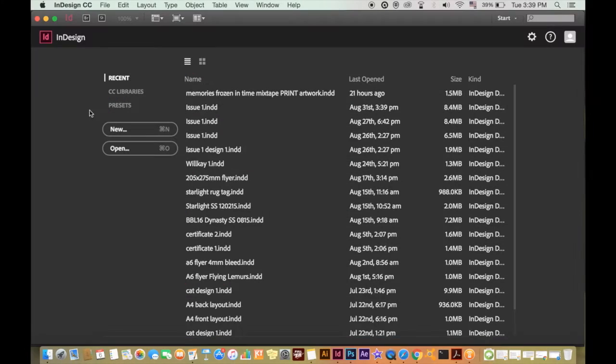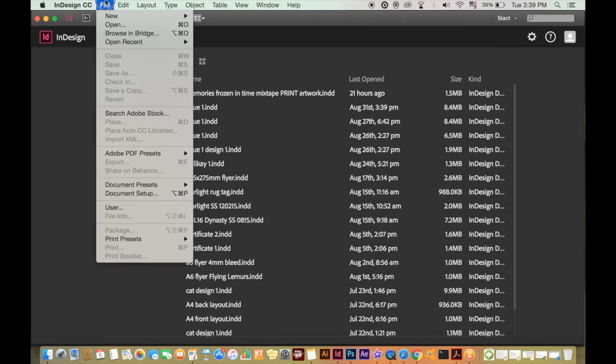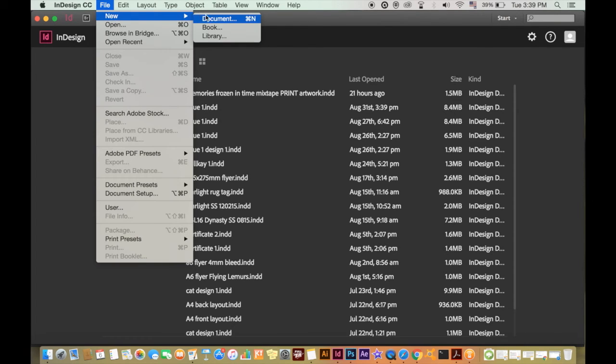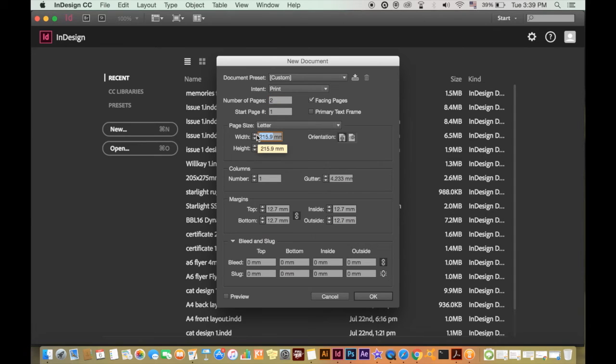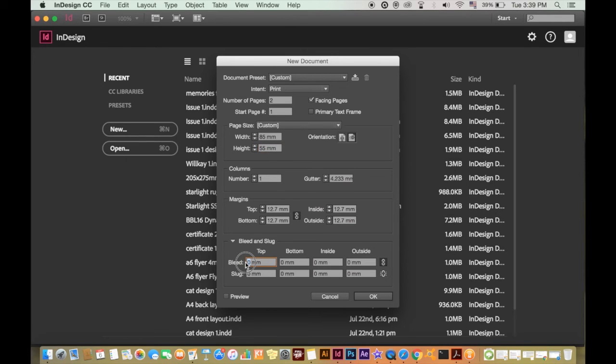Now open up InDesign and create a new document. Make sure print is selected and then click two pages. You will want to use the measurements we did back in Photoshop, so 85 millimeters by 55 millimeters.